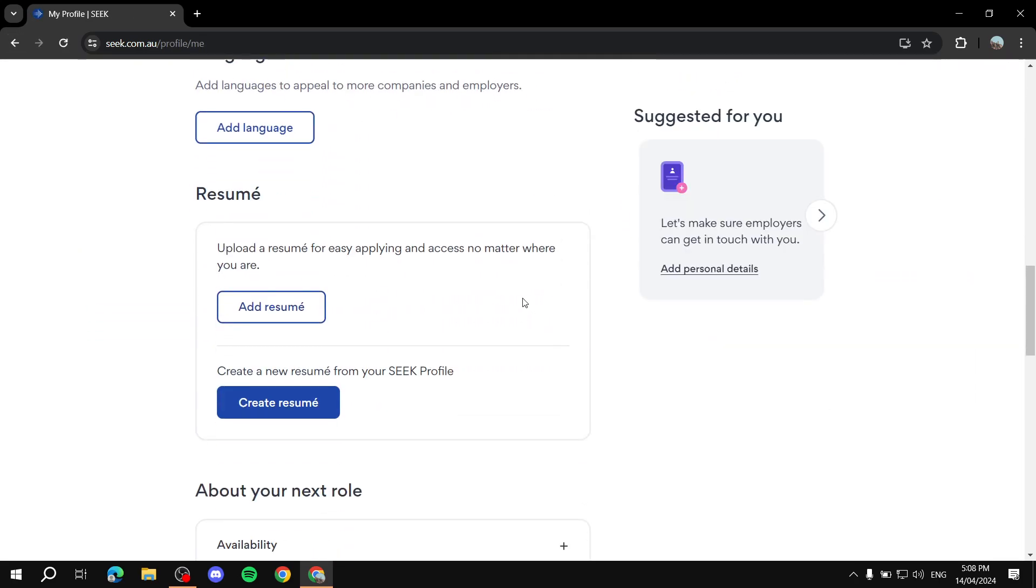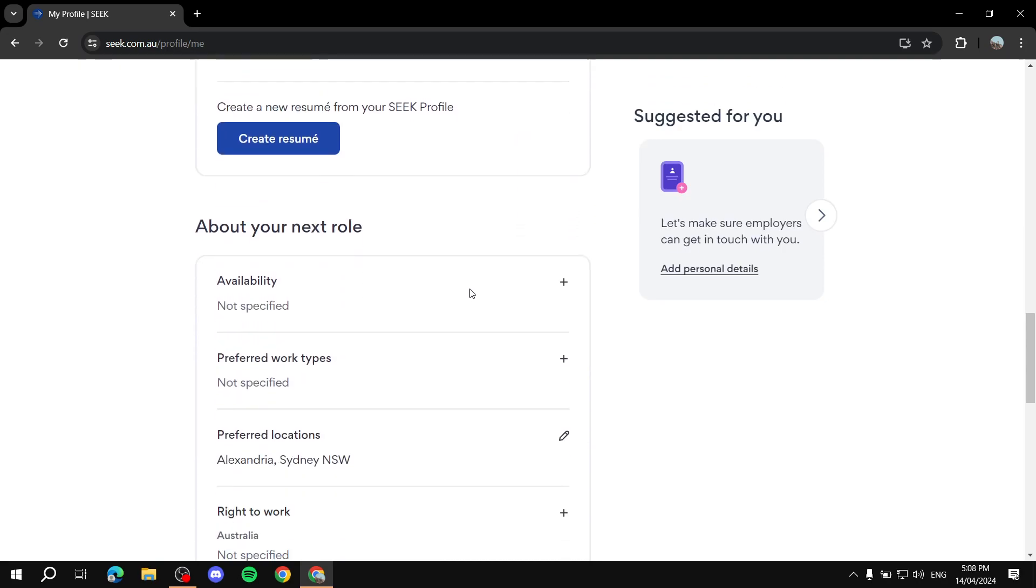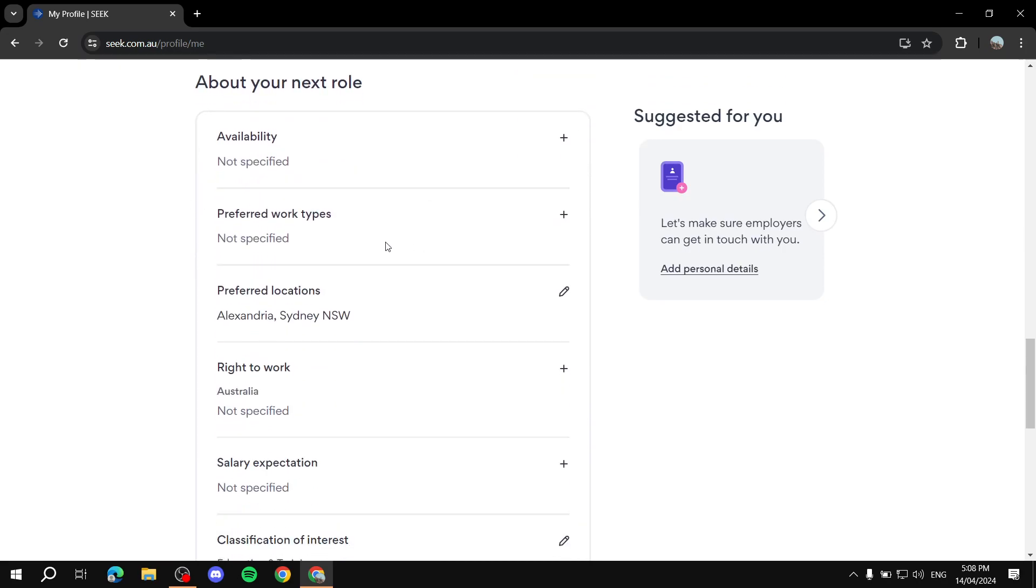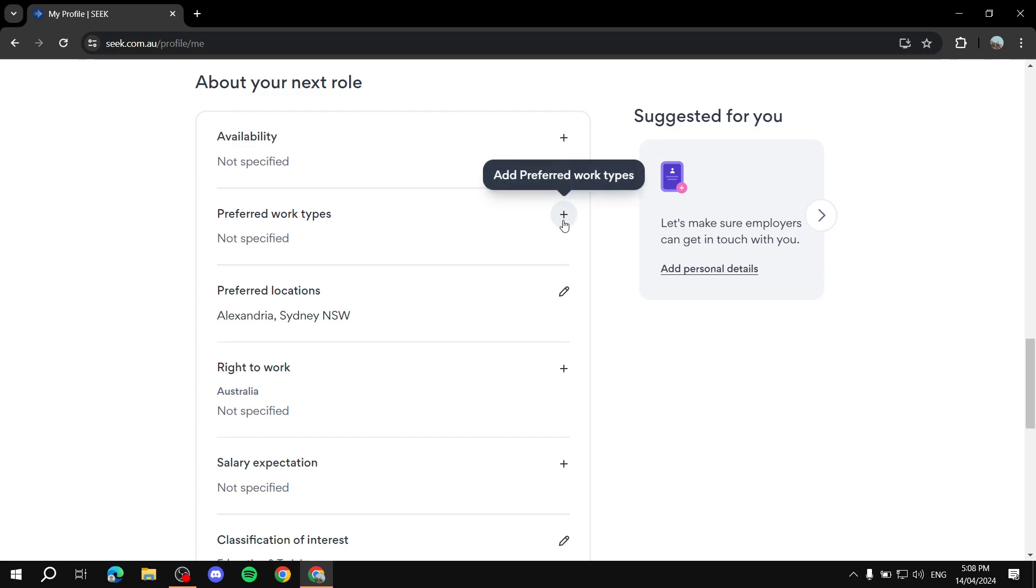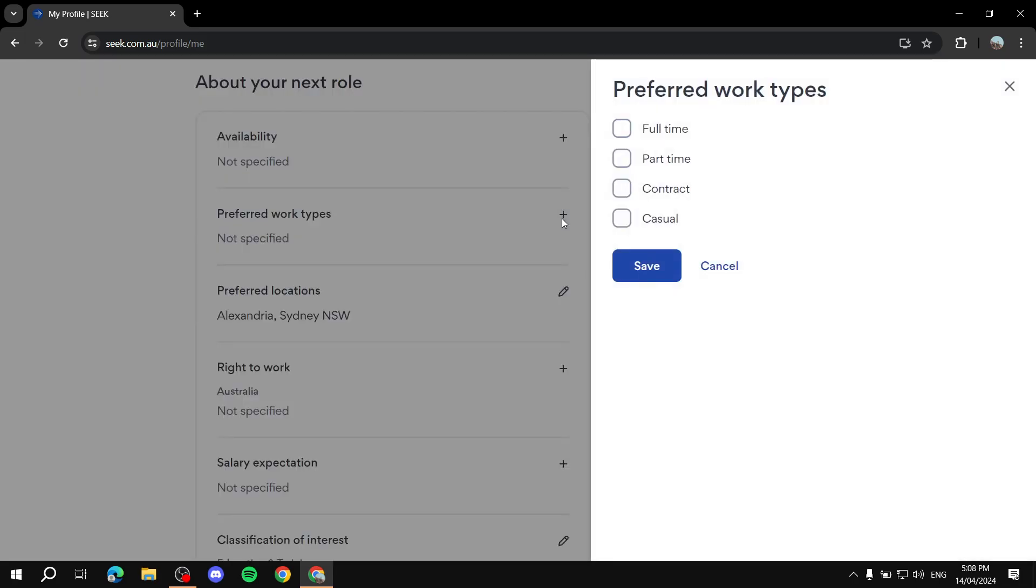What's next? I think that's it. Yeah, the rest here is going to be more details about the work that you want to be applying to. So Availability, you can just add that here. Preferred Work Types, you can add it here. Full-time, part-time, contract, or casual.